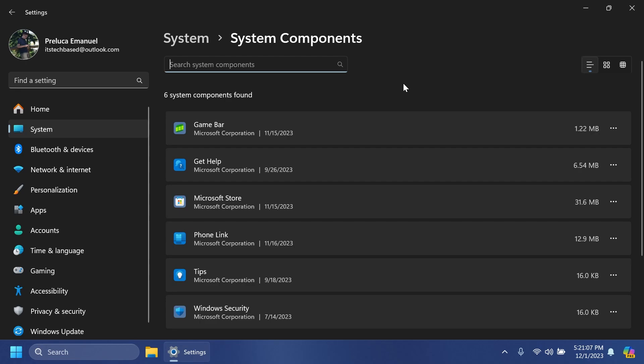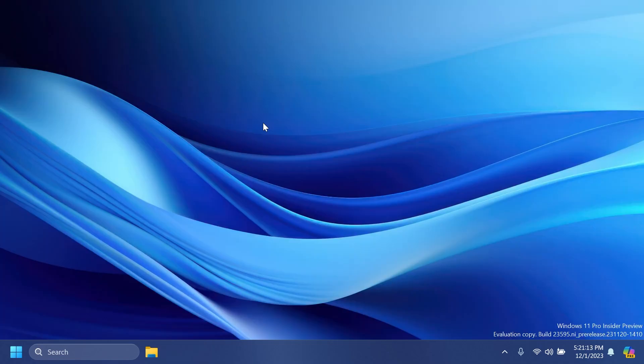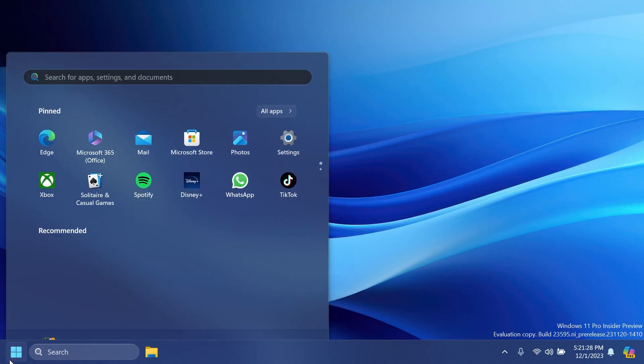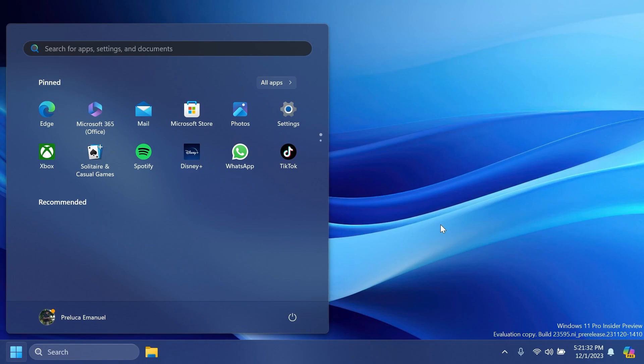We also have a fix related to desktops. In this build, Microsoft fixed an issue that was causing custom wallpapers to shift when switching desktops.